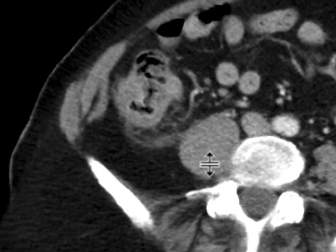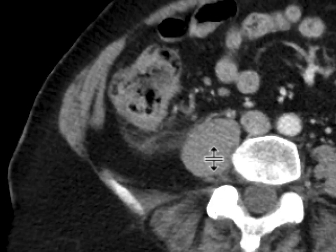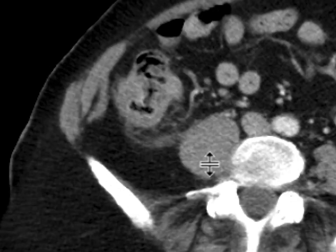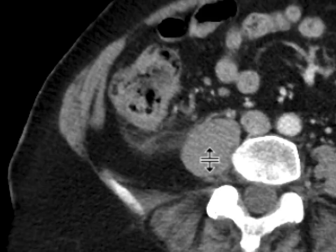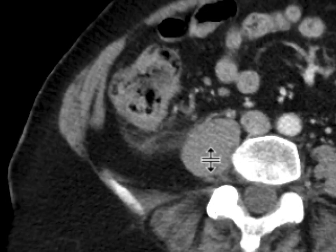This appearance is quite characteristic of a small fishbone perforation that can occur after eating fish. It can happen in a small or large bowel, and we see it from time to time.